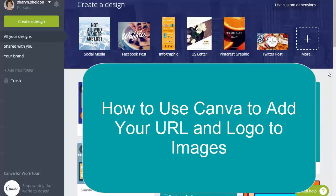In this video I'm going to show you how you can use Canva to put your URL or logo onto an image that you already have or to add any other text.